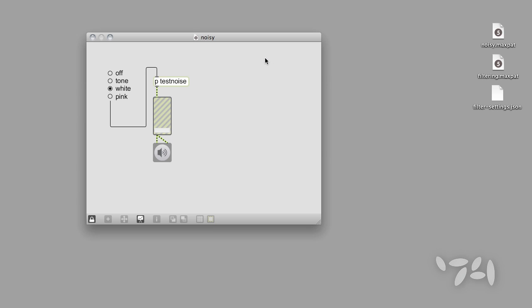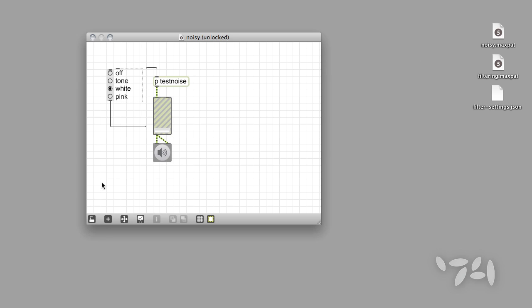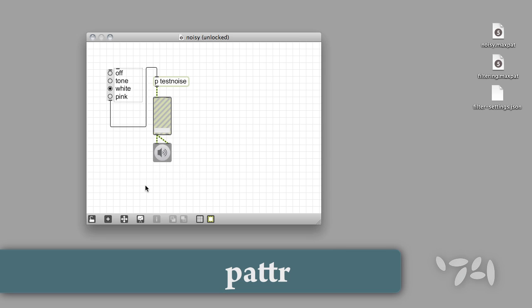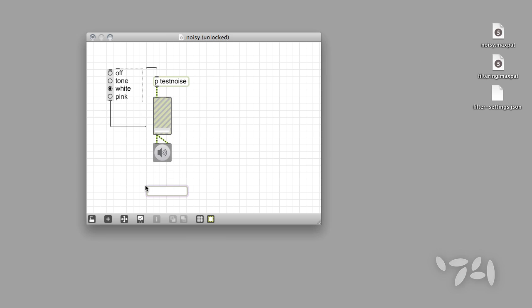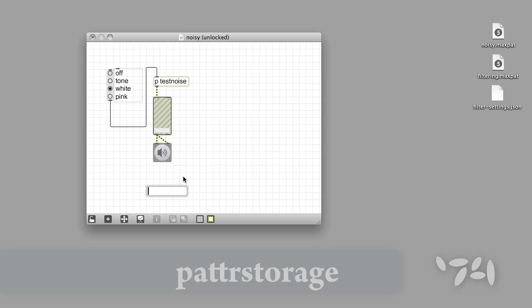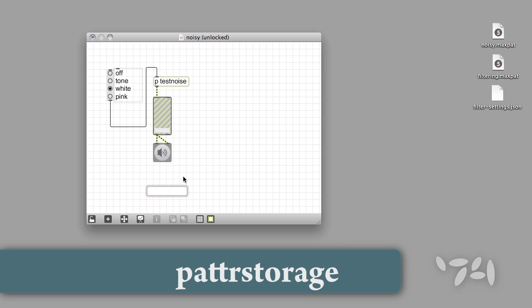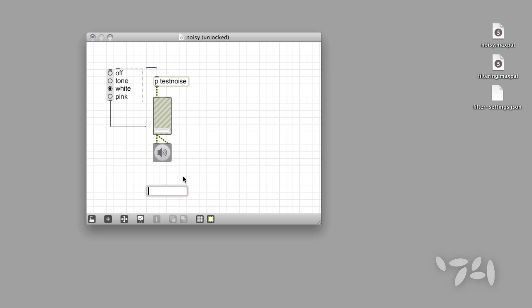We're going to create a preset system in this patch without naming user interface objects or using the AutoPatter object. Instead, we'll use a new Max object called Patter to name our parameters and expose them to the Patter system. But first, let's begin by adding the PatterStorage object to our patch — the object that lets us save and recall preset data.